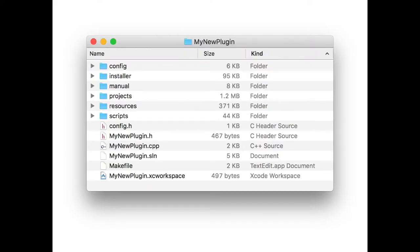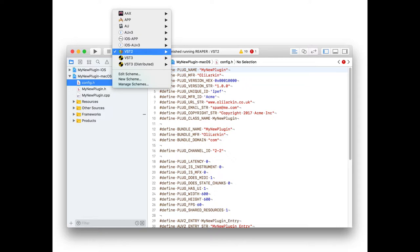That spits out something like this: you've got an Xcode workspace, a Visual Studio solution, a makefile for Linux — that bit's not quite working yet but eventually it will do Linux LV2 plugins. In the scripts folder there's a shell script which will compile a web audio module version. In the Xcode project you have a selection of different plugin formats that you can compile your plugin to. The original iPlug just did VST2 and Audio Unit. In the new version we can do Audio Unit version 3, which also works on iOS. We also now support VST3 plugins.